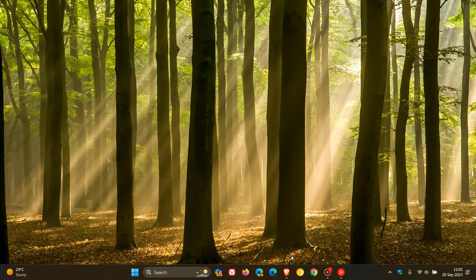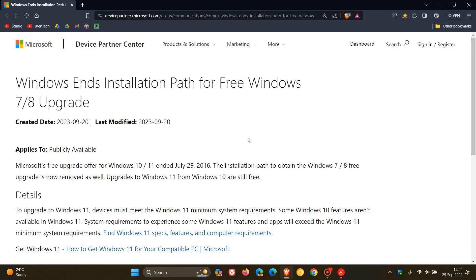So I'm just giving you a quick heads up. And if we head over to that announcement, here we can see Windows ends installation path for free Windows 7 and 8 upgrade. As mentioned, this announcement was made around about the 20th.